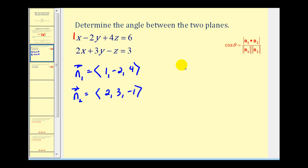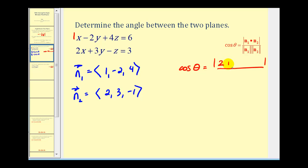So this tells us that cosine theta is going to equal the absolute value of the dot product of these two vectors. So we'll have one times two, that's two, plus negative two times three, that's negative six, plus four times negative one, that'll be negative four. And we'll divide this by the product of the magnitudes of these two vectors.